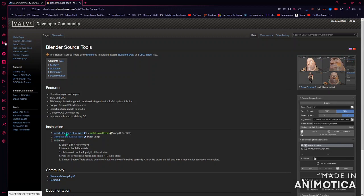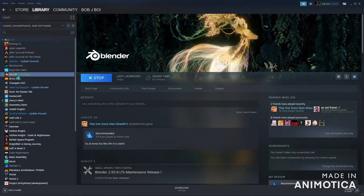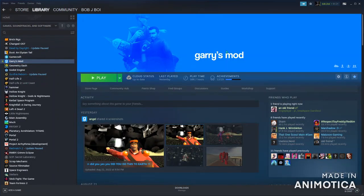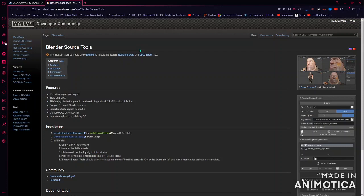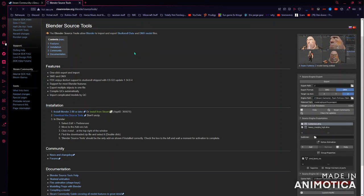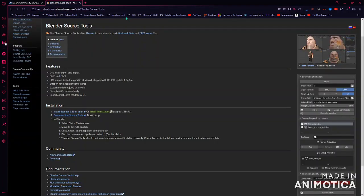You want to install Blender from Steam. If you're watching this, you probably already have a model that you want to import. If you have Blender, you also want to have Garry's Mod installed, because that's kind of needed. Then you want to install this — download it from here. I'll leave this link in the description.